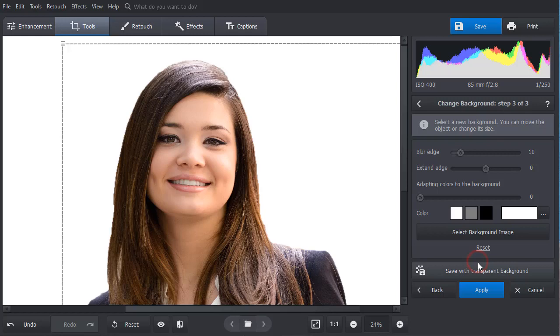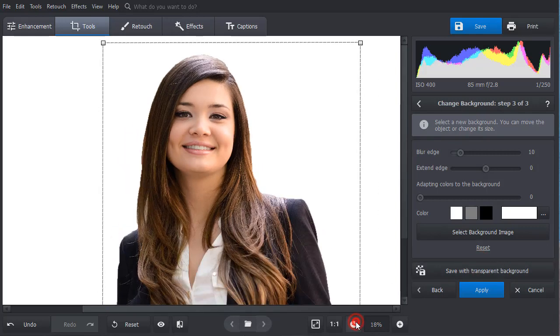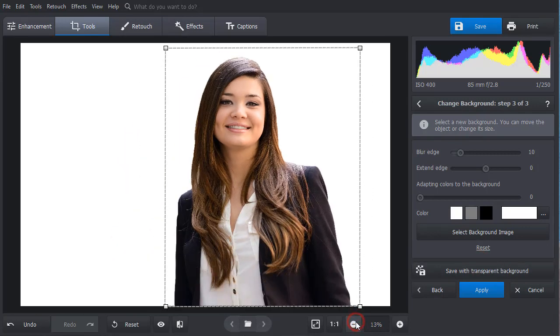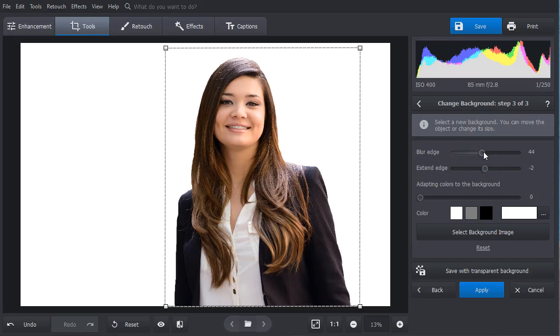Click Next. Adjust the blur edge and extend edge sliders to make the edges look smoother.